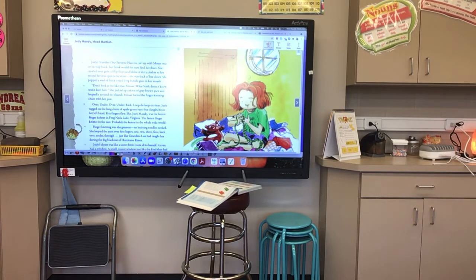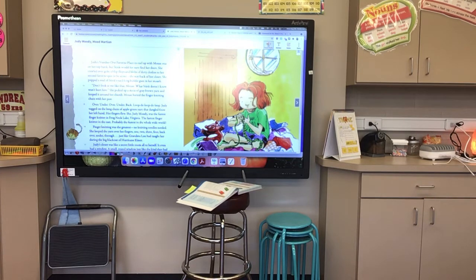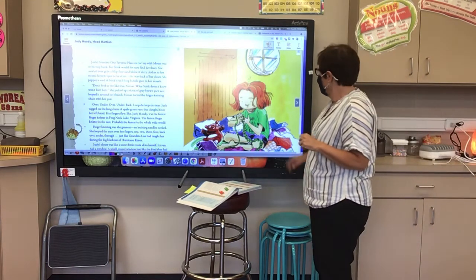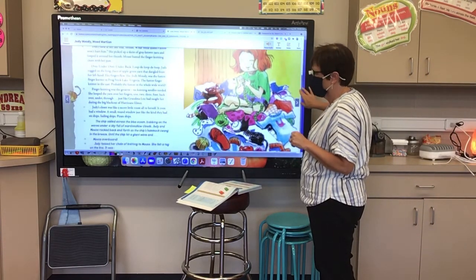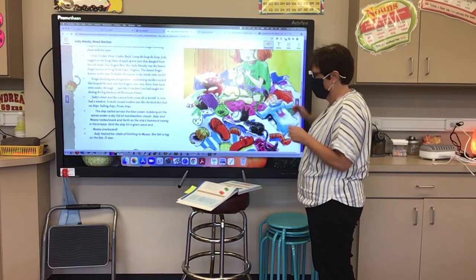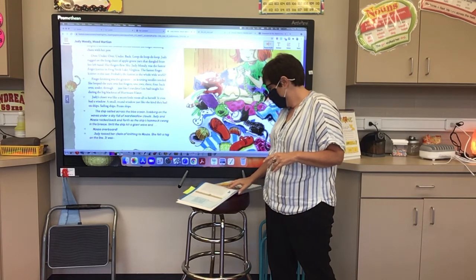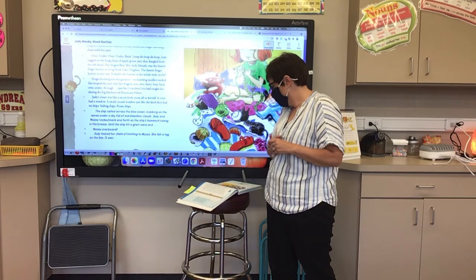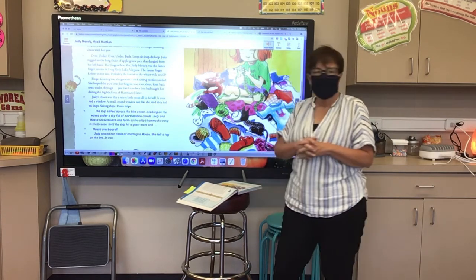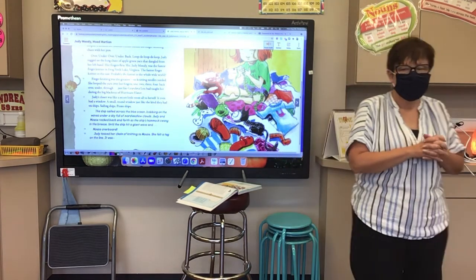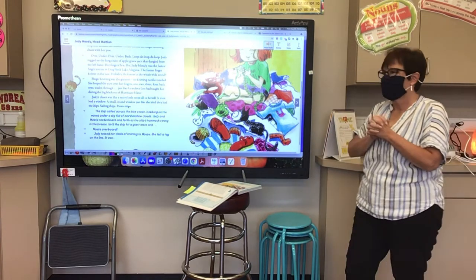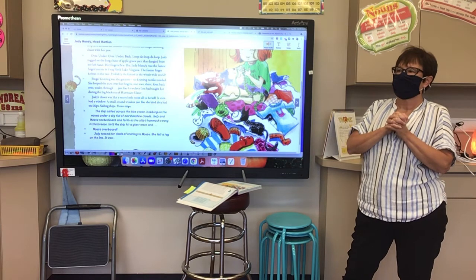Finger-knitting was the greatest — no knitting needles needed. She looped the yarn over her fingers: one, two, three, four. Back. Over. Under. Through — just like Grandma Lou had taught her during the big blackout of Hurricane Elmer. Judy's closet was like a secret little room all to herself. It even had a window — a small, round window, just like the kind they had on ships, sailing ships, pirate ships. The ship sailed across the blue ocean, bobbing on the waves under a sky full of marshmallow clouds.